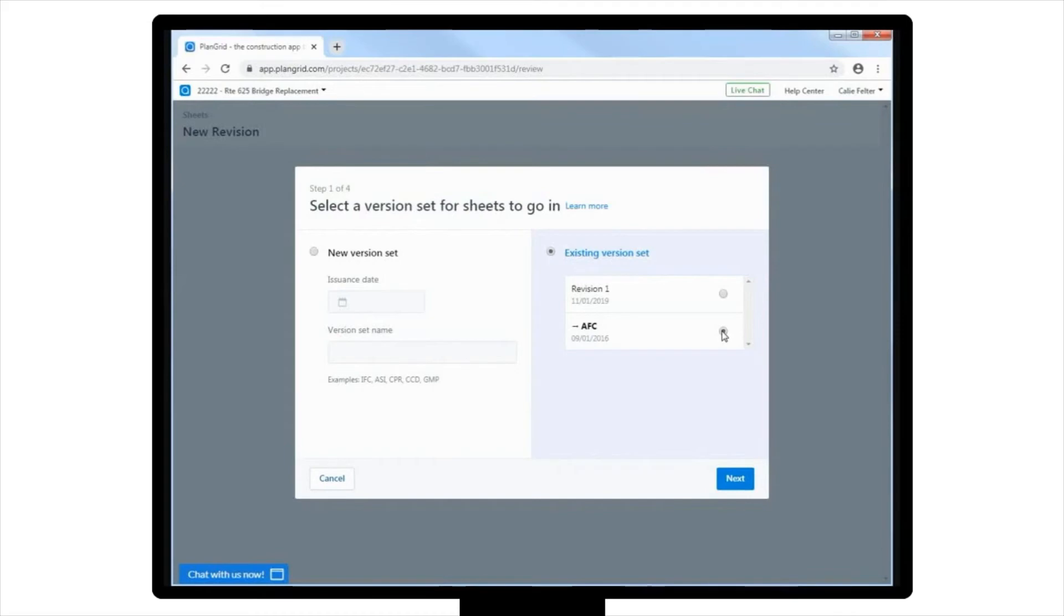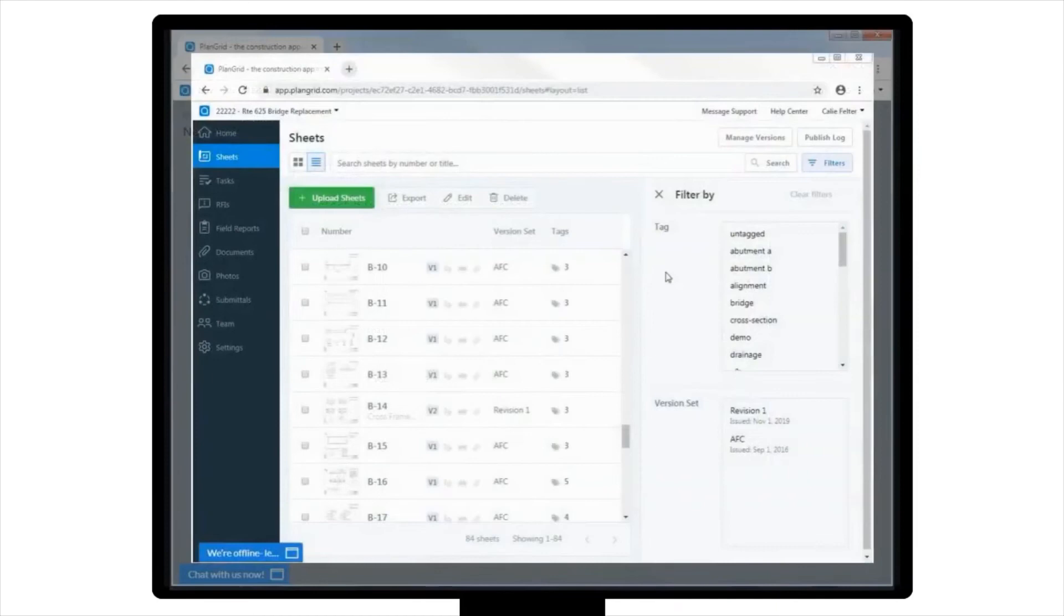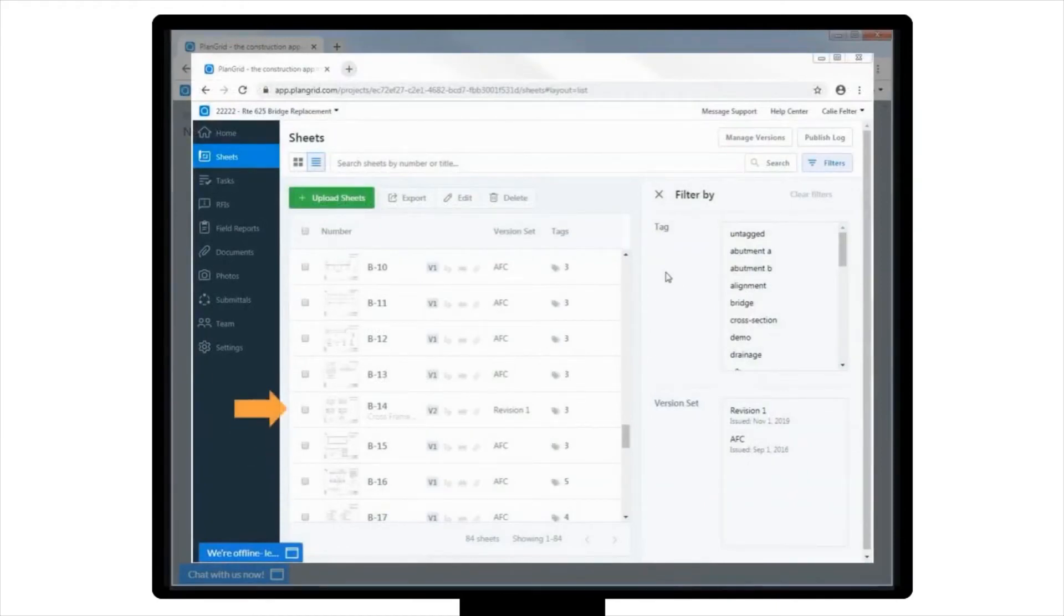To help visualize this, let's jump over to the Sheets view, and take a quick look at an example of how this would work on sheet B14. Note that by default, PlanGrid will always show you the most current version of the plan sheet, and this sheet has two versions.